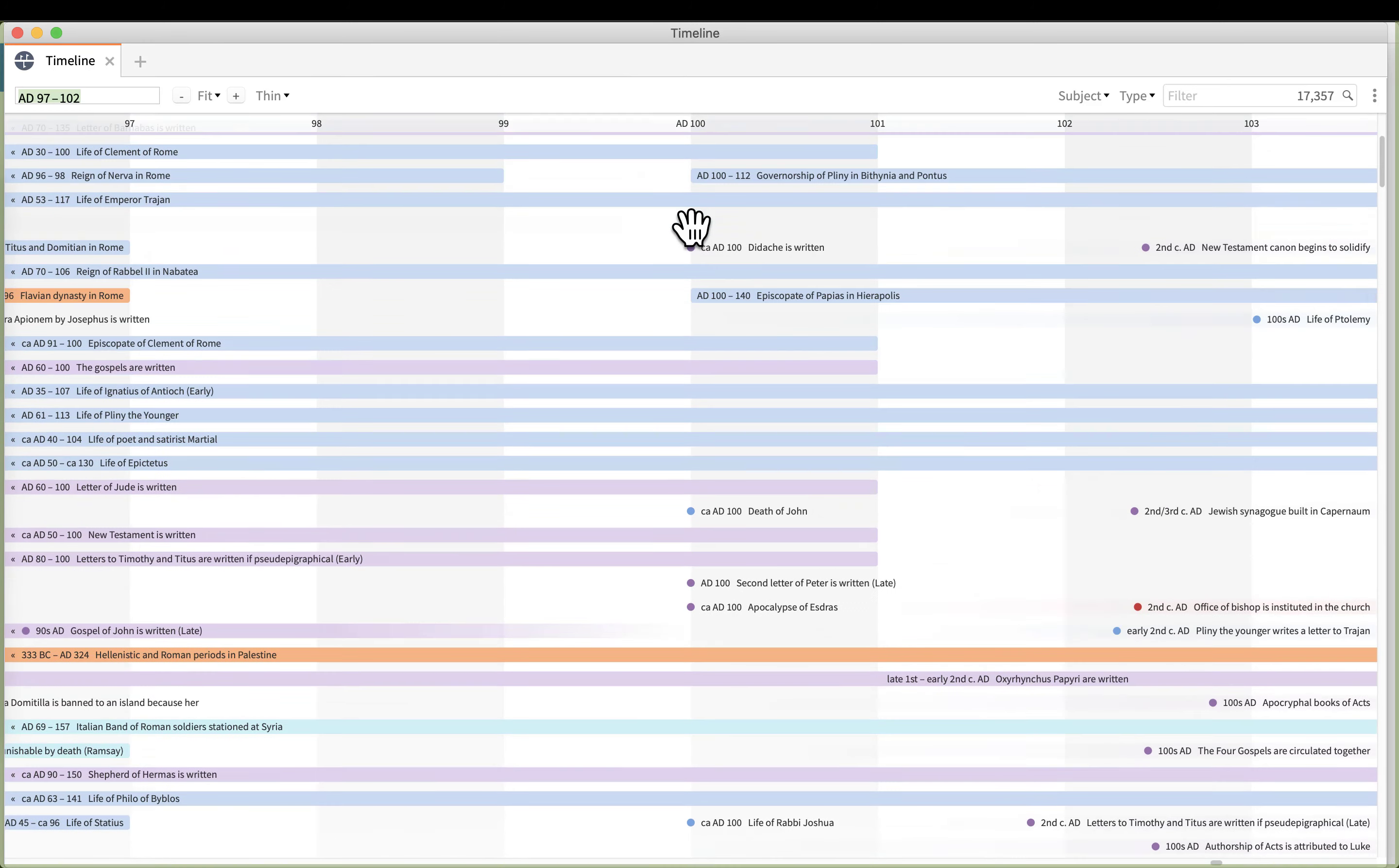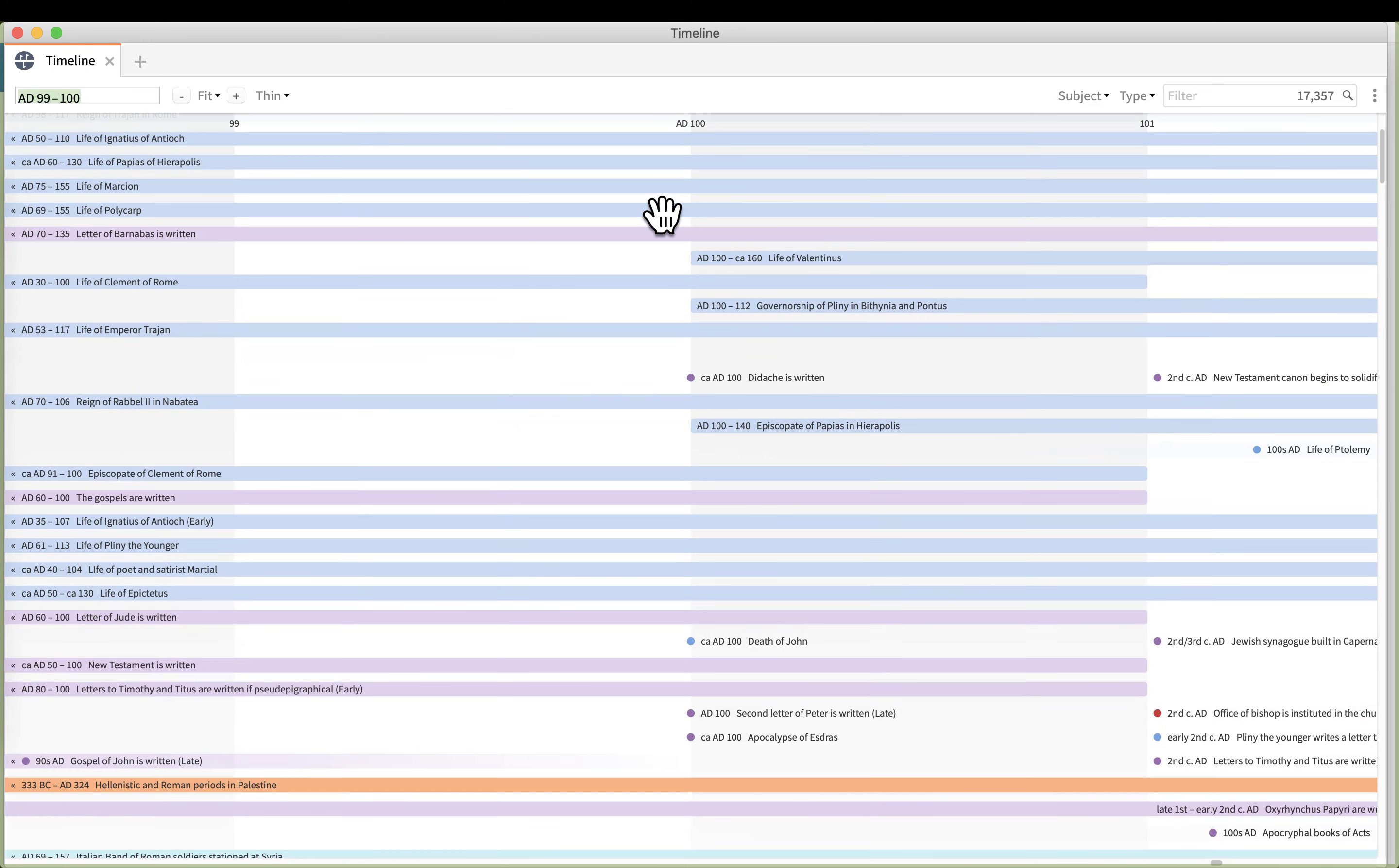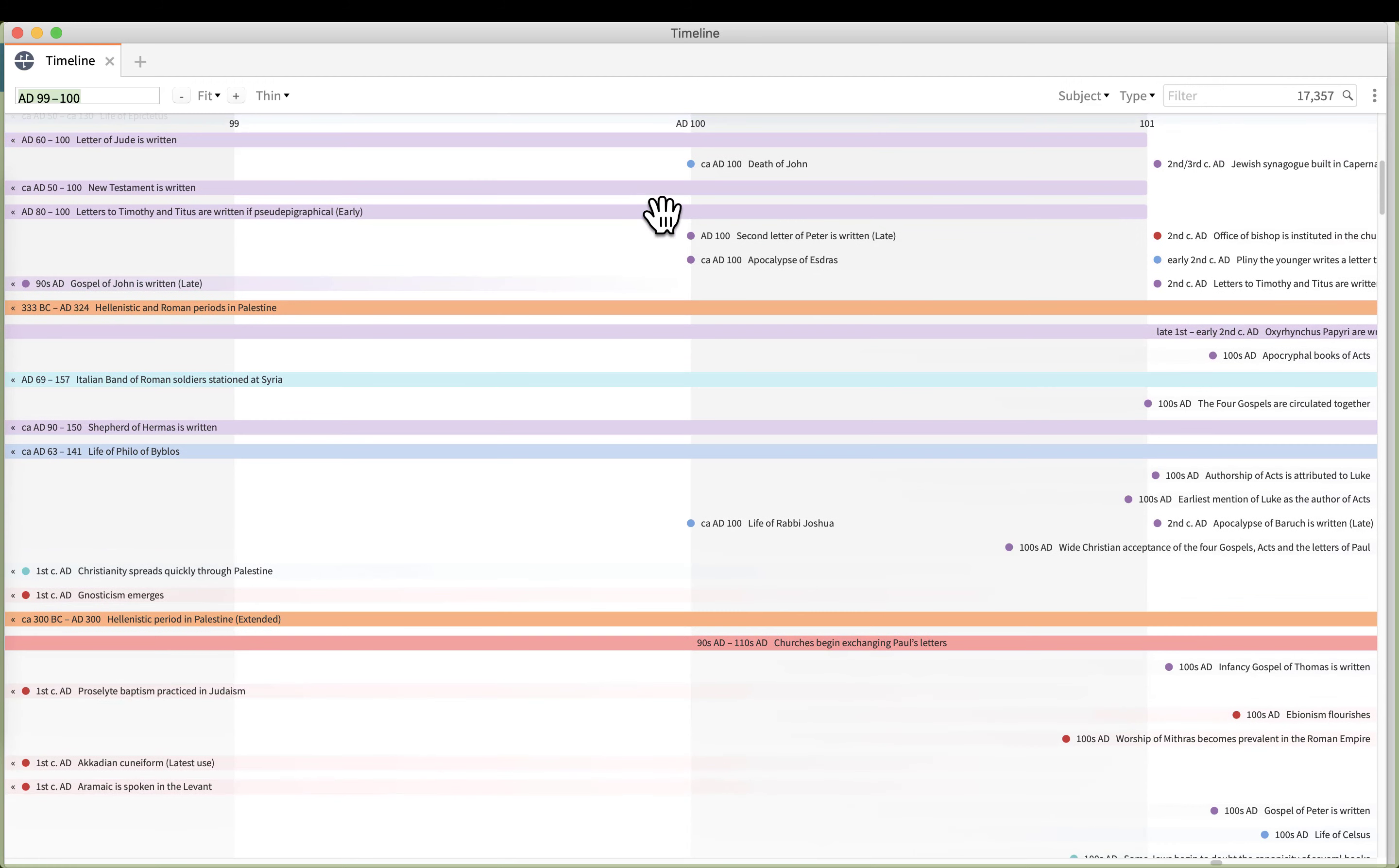This allows us to zoom in and see all the events for a particular time. If you keep hitting that plus symbol you can really narrow it to the exact year. Dates are subjective based on scholars' research, but nevertheless this puts you in the ballpark and allows you to quickly see a lot of events in a single period of time.